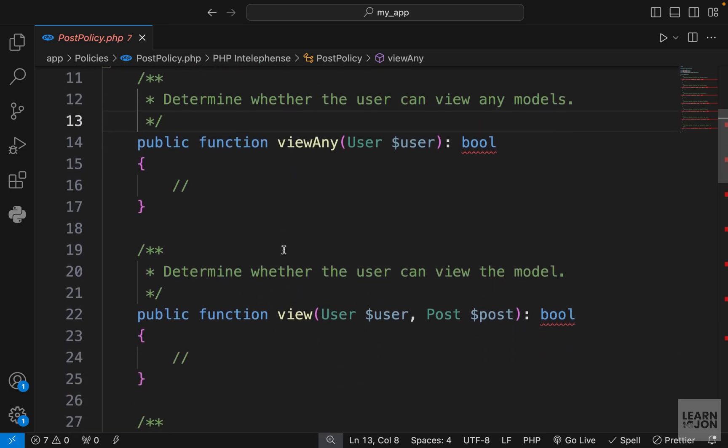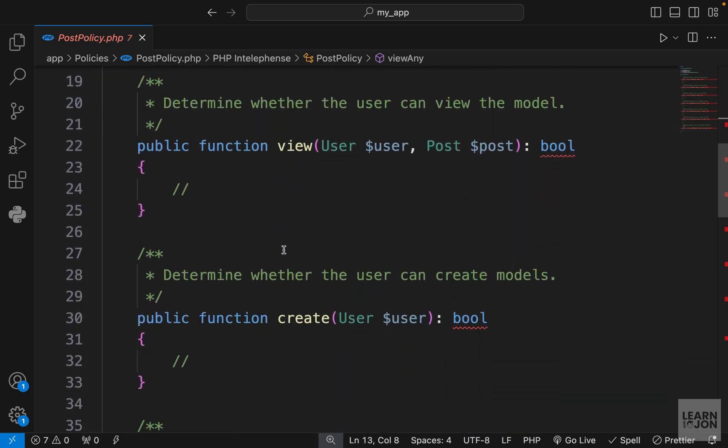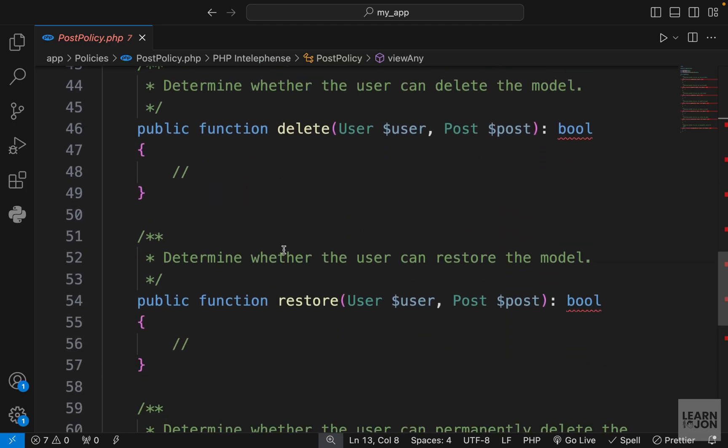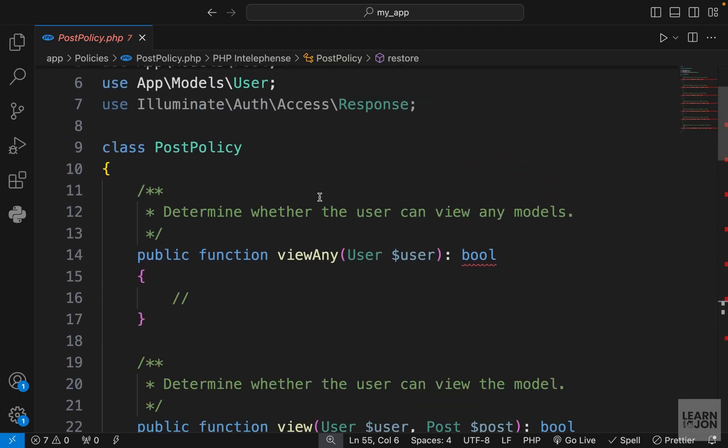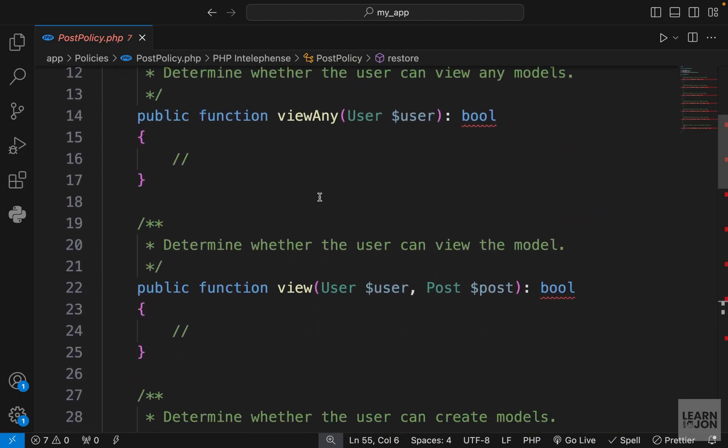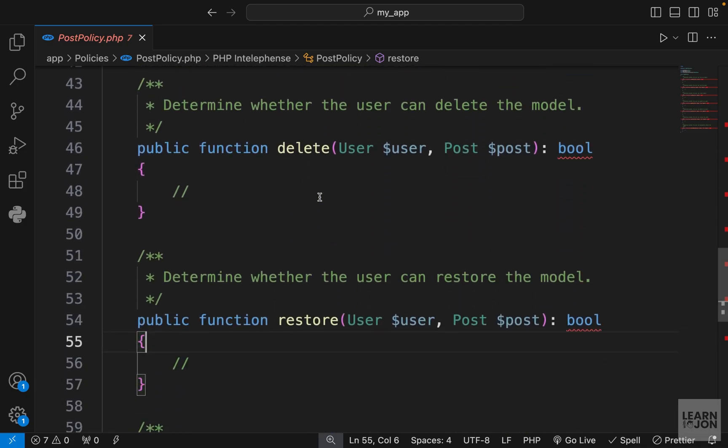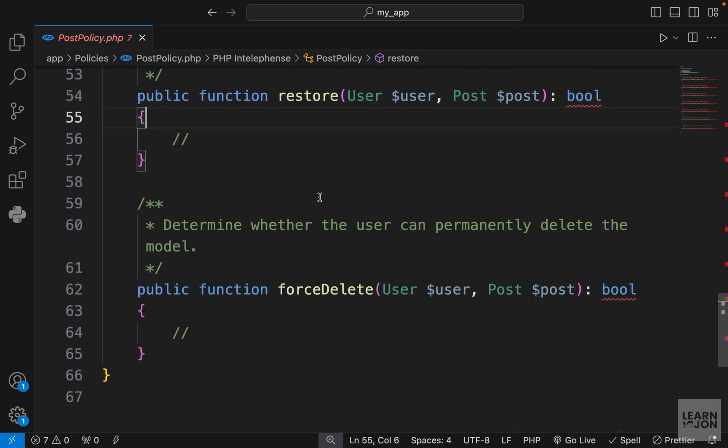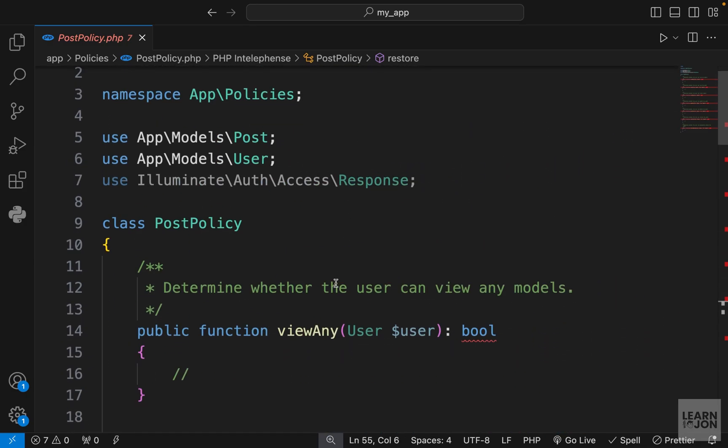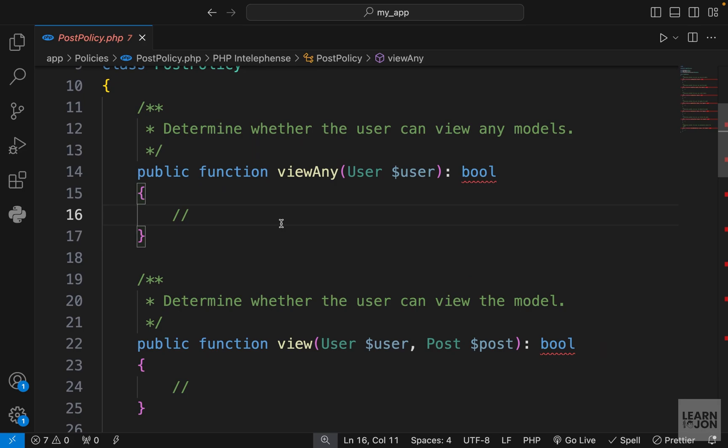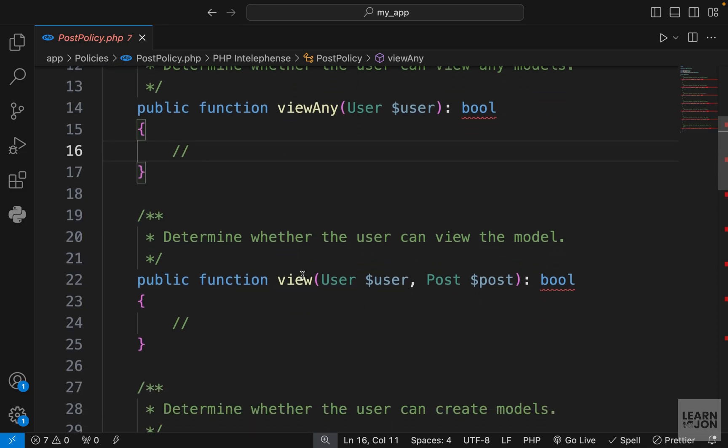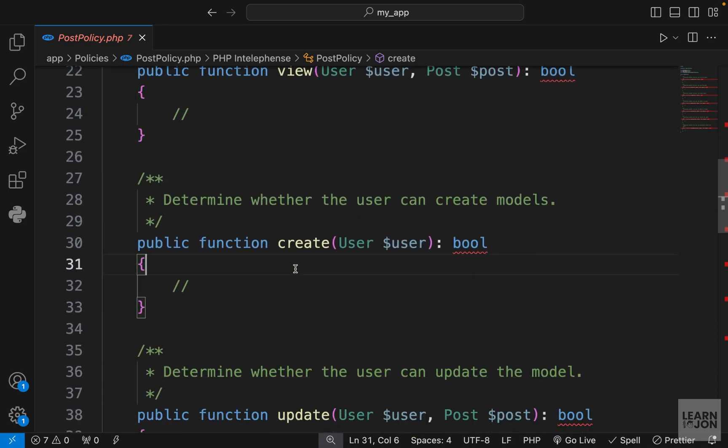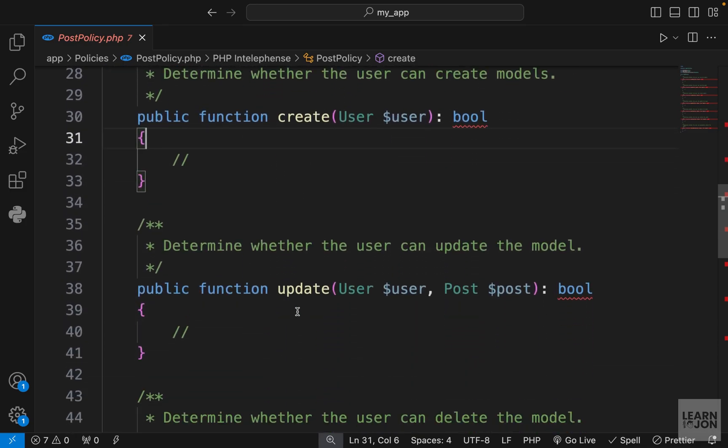Basically, each function corresponds to a method in our resource controller. You'll notice that in all these functions, the user instance is automatically added for us because we want to make sure that a certain user is authorized to do a certain task, for example view a post or create a post or update a post and so on.